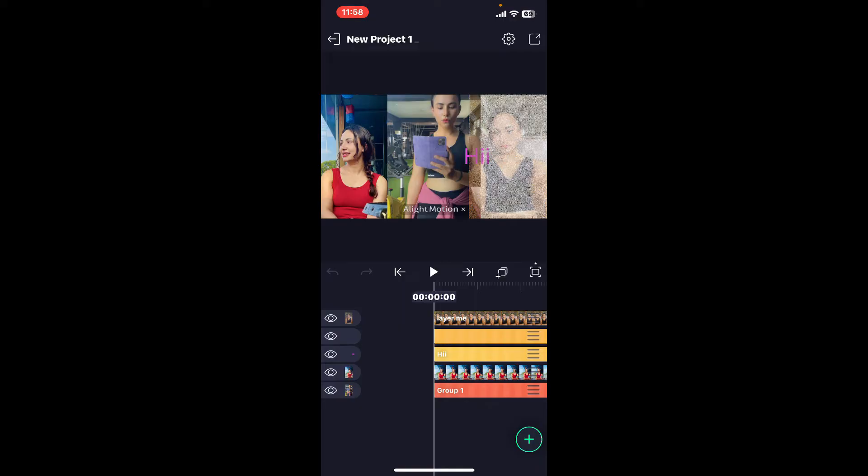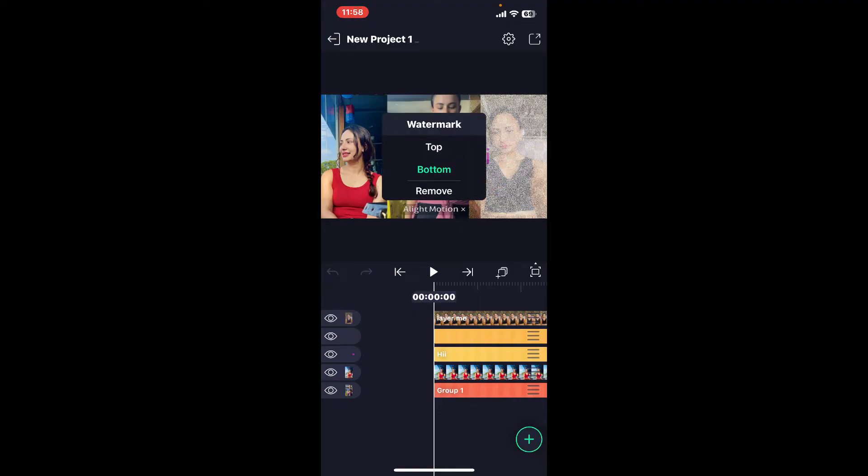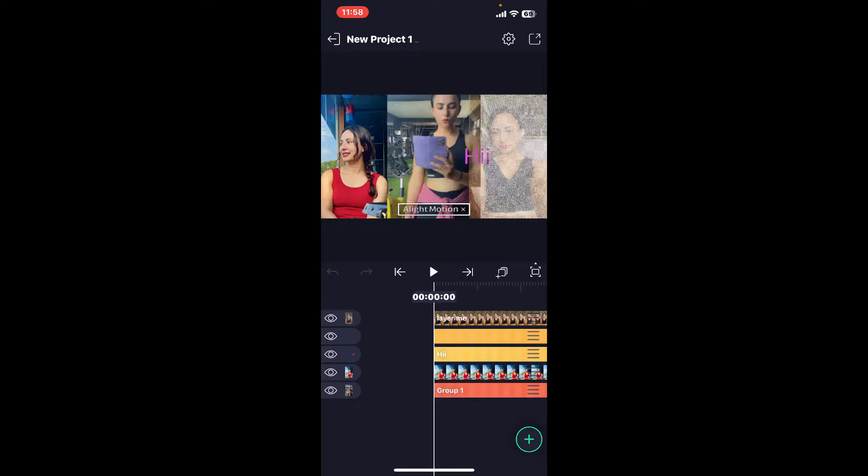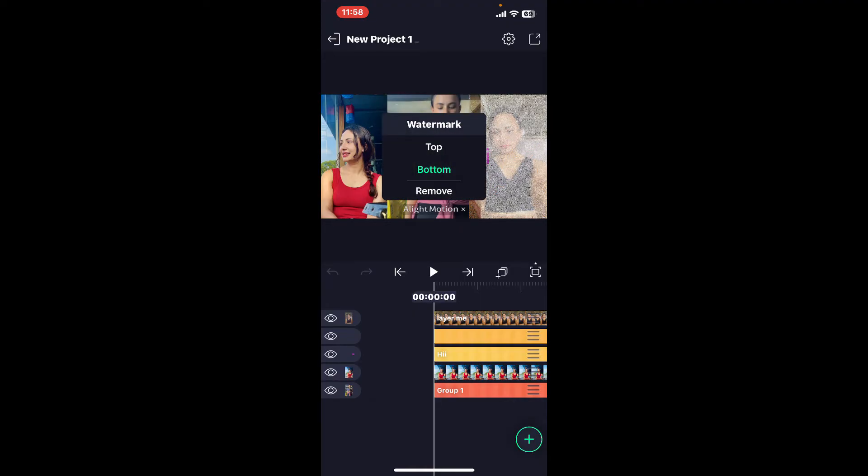Once you add the video, you will be able to see the Alight Motion watermark right underneath your video at the top. Go ahead and tap on the watermark and this menu will pop up.